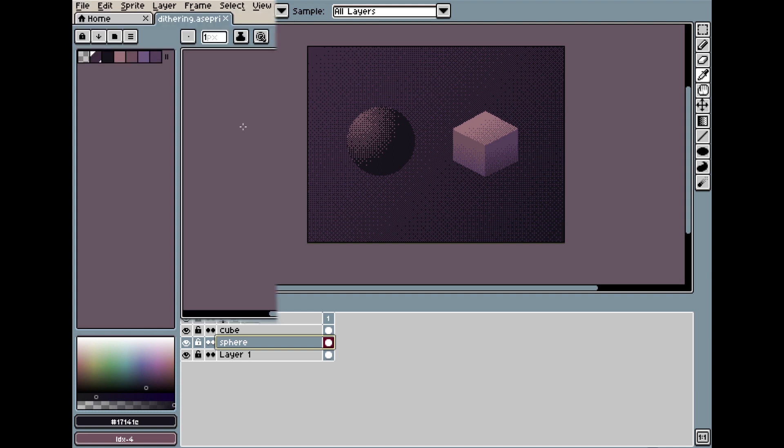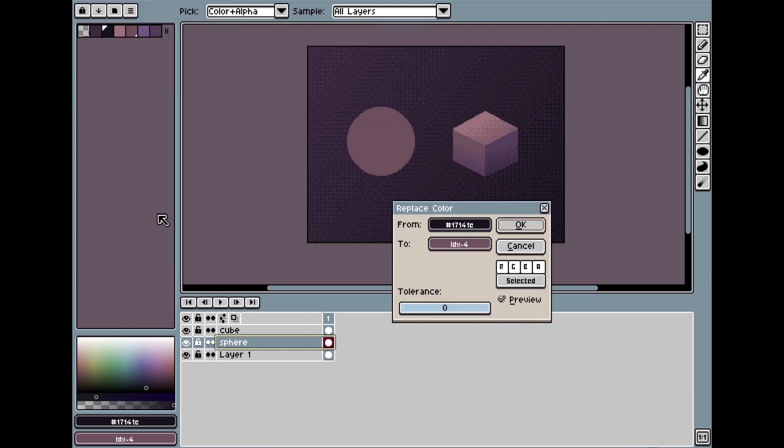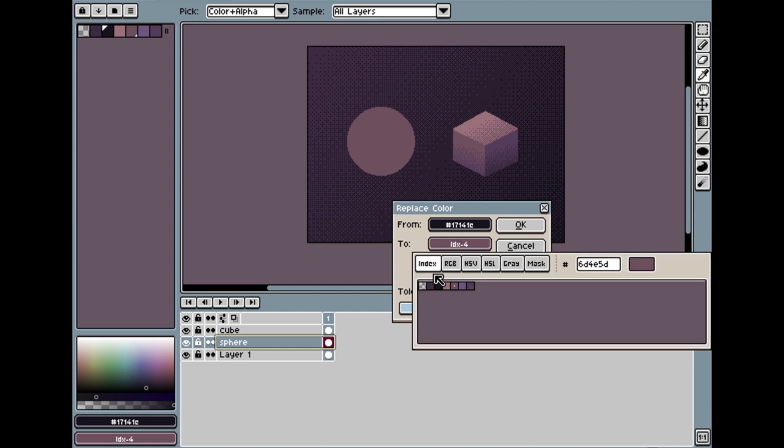And then I click the Replace Color option, and then I click the second color there, and choose another color that I think will look better.